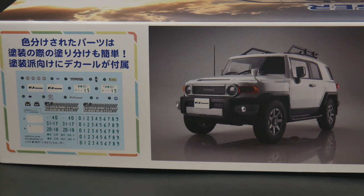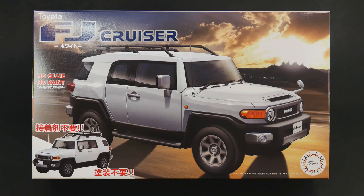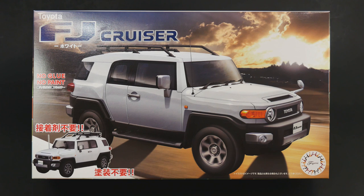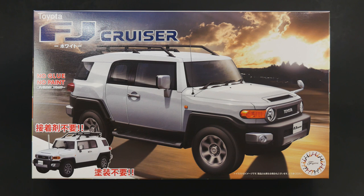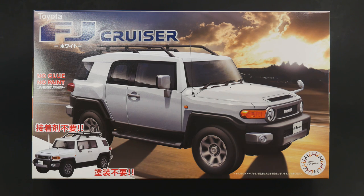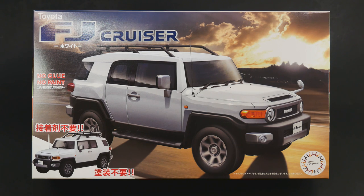This is a new tooled kit just released within the last month and a half. Fujimi did three variations of the body color: white as you can see here, black, and yellow.